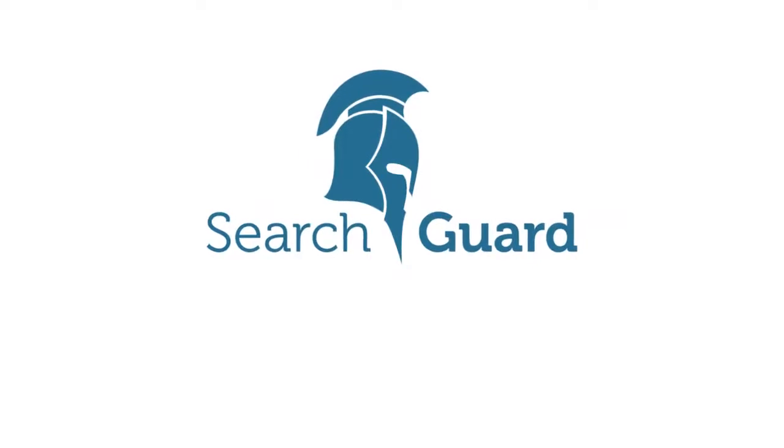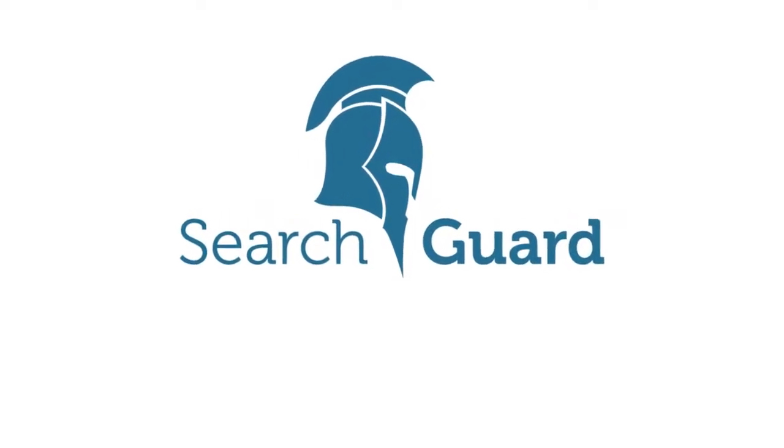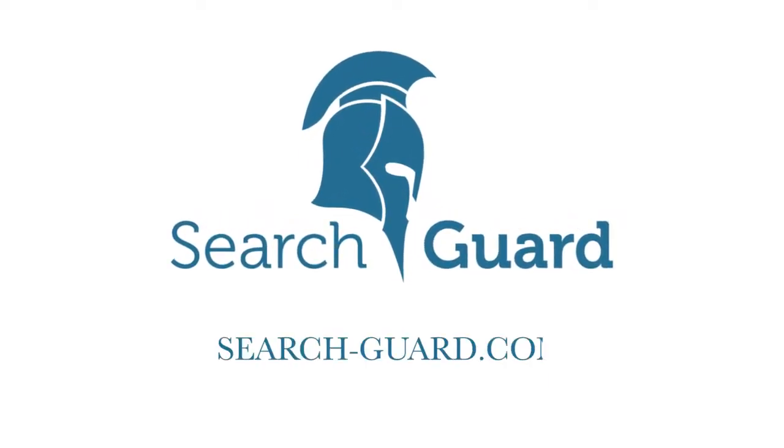Secure your data before it's too late with SearchGuard.